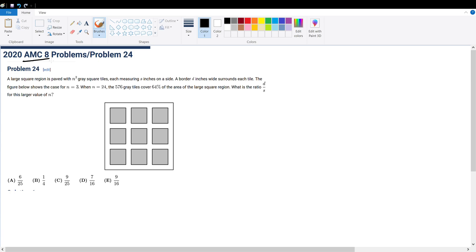Good day, Mace. Today we're solving AMC 8, problem number 24. I've got a pretty easy solution for this question.